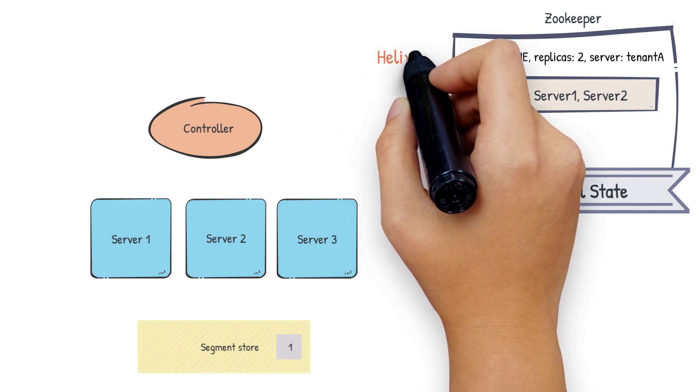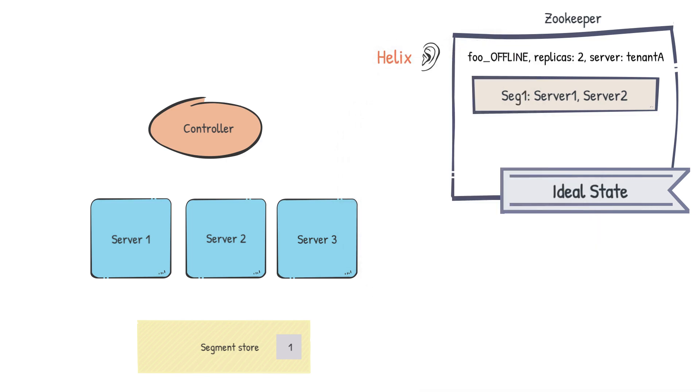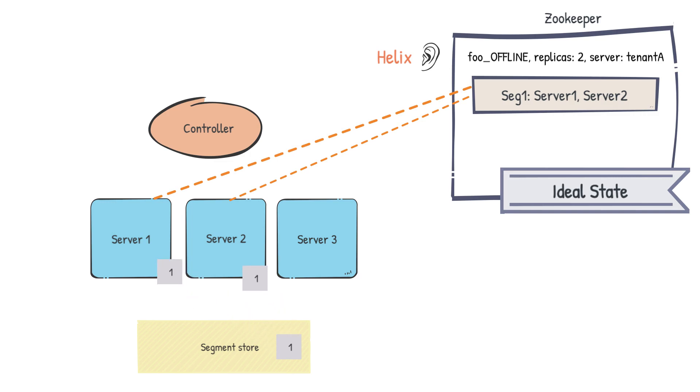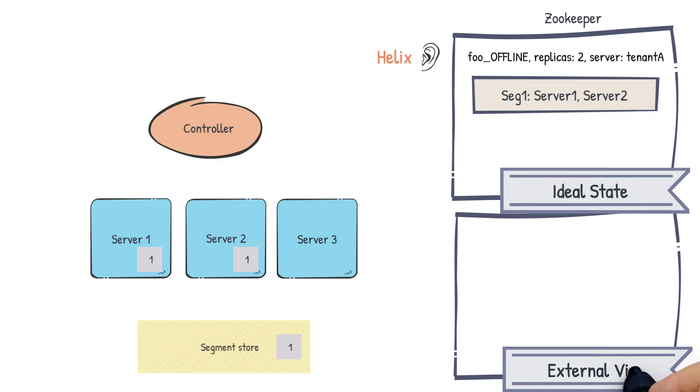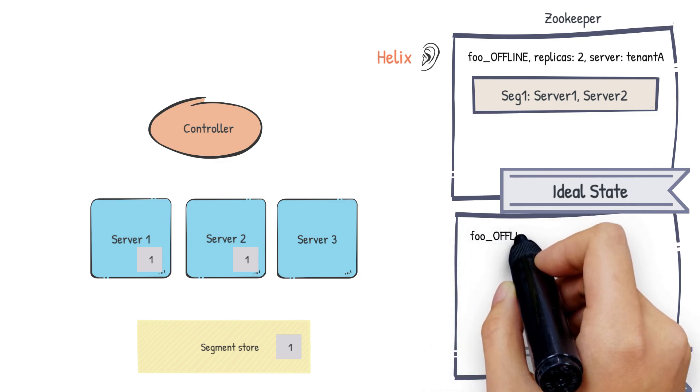Helix is listening to changes in this ideal state. And when it sees the new entry for segment 1, it will send a state transition to the servers 1 and 2. The servers will then download the segment from the segment store. Once the segment has been downloaded, Helix will update another mapping called the external view.